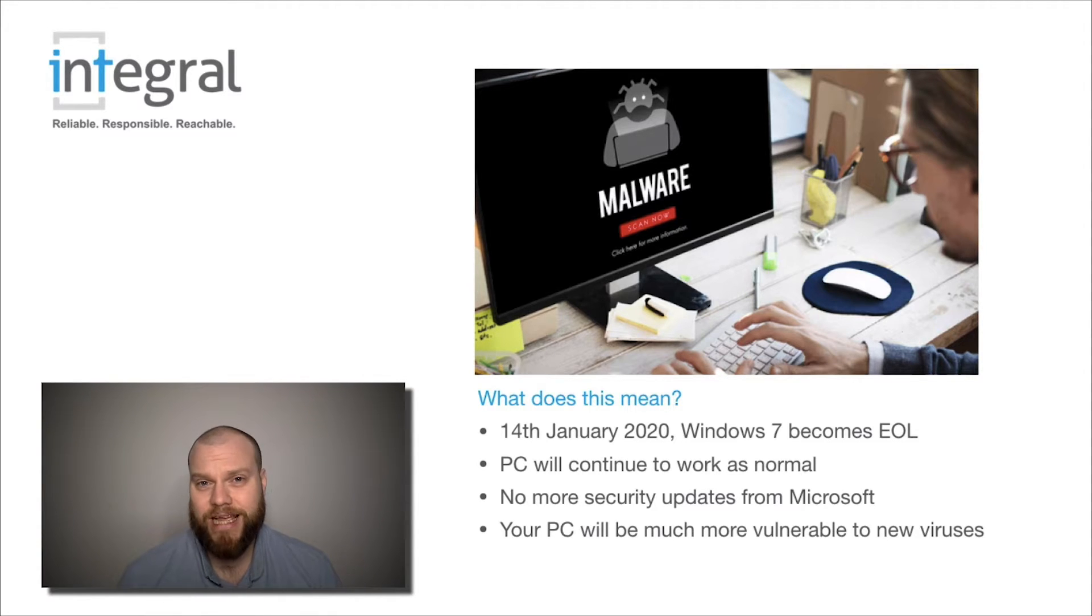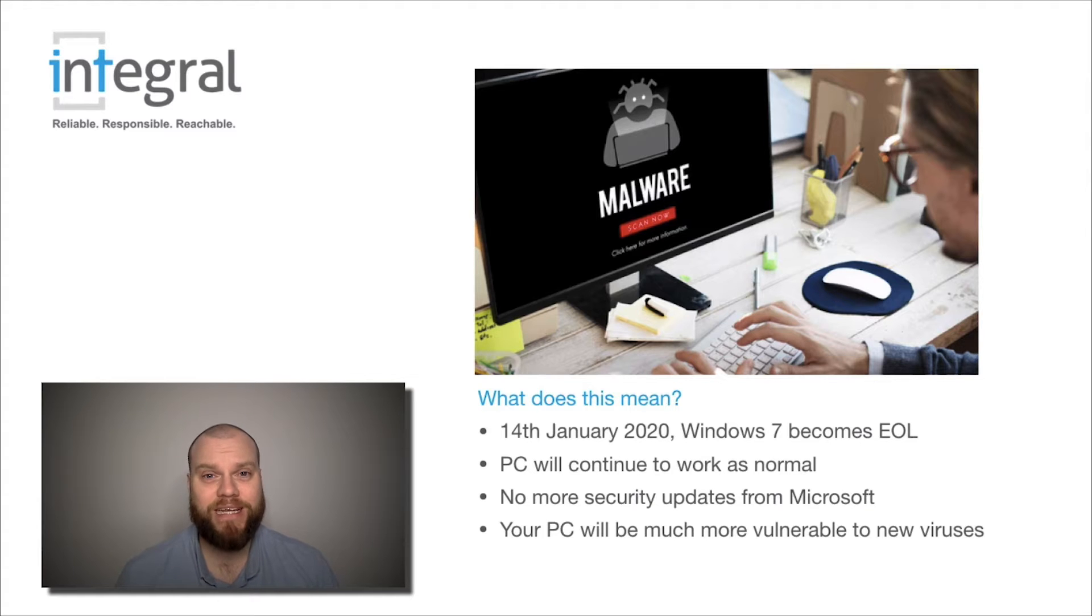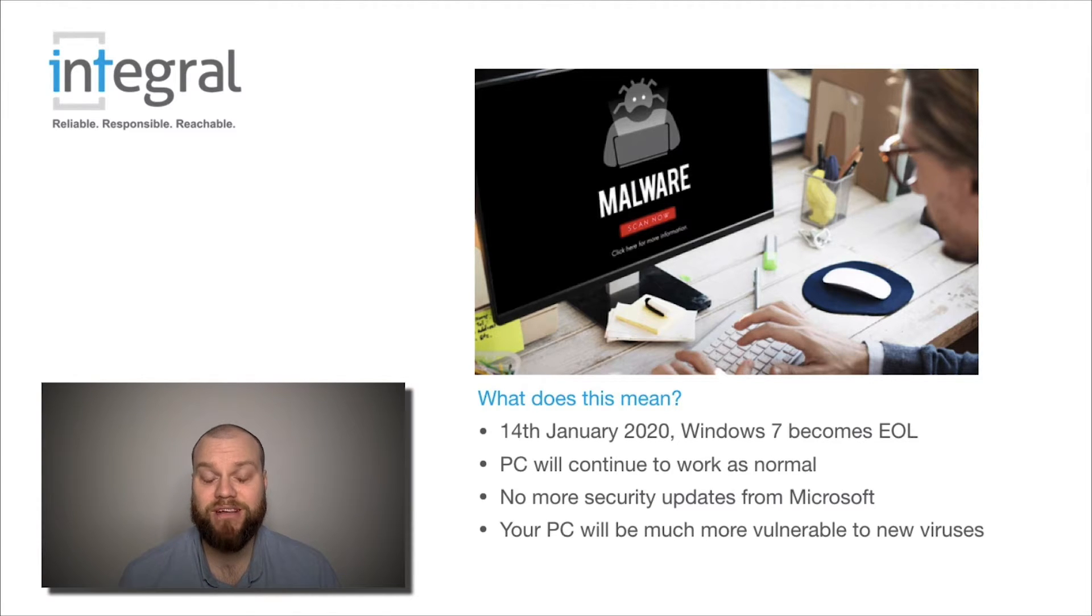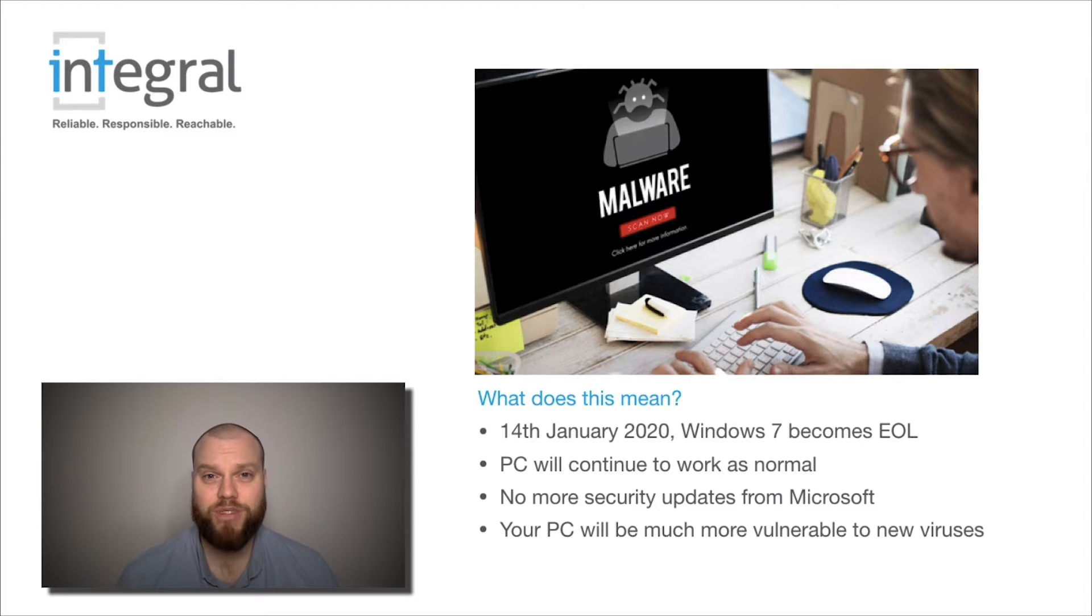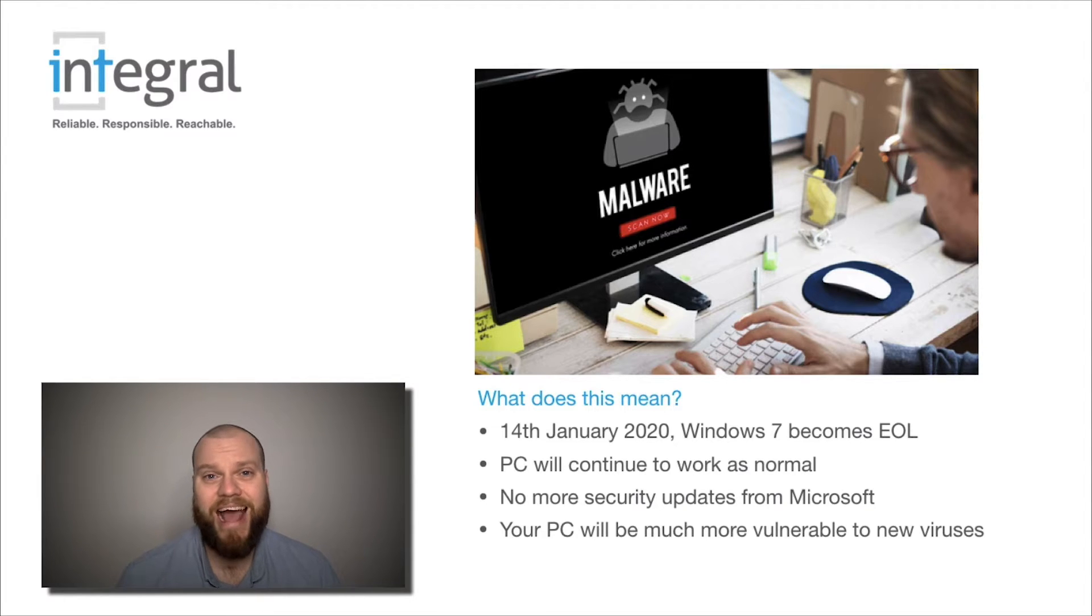So what are we saying? What is going to happen on the 14th of January? Well, seemingly to you, the computer user, nothing. You're still going to be able to switch the computer on, open your email, open the internet and your applications.